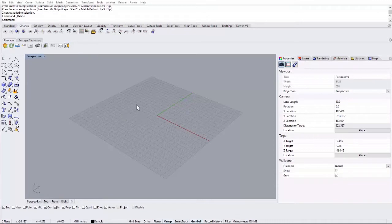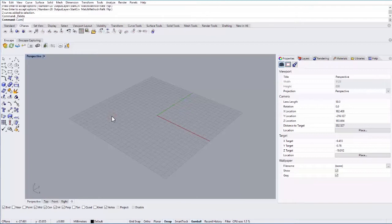In this tutorial we'll look at the Rebuild command and the Tween Curves command. So let's go ahead and start by creating a curve.